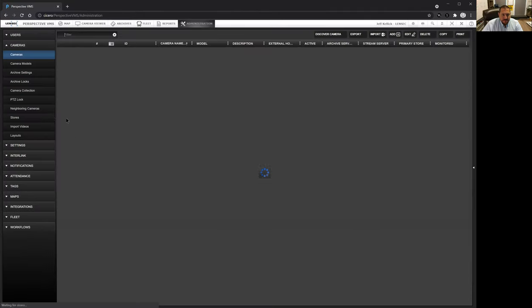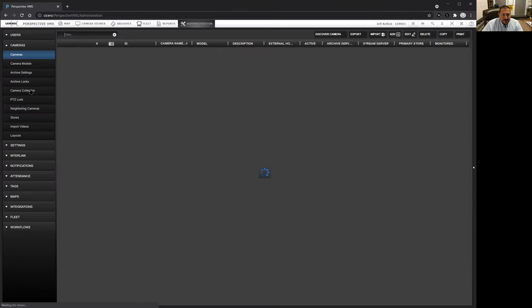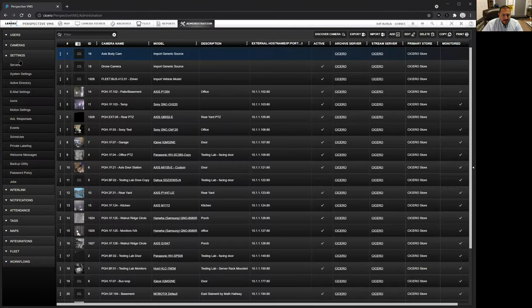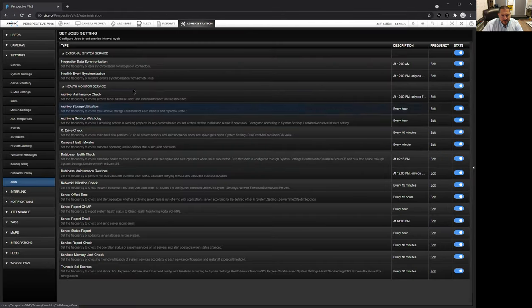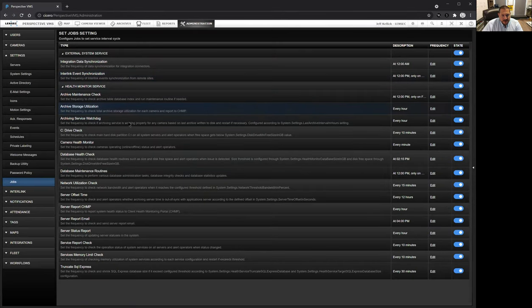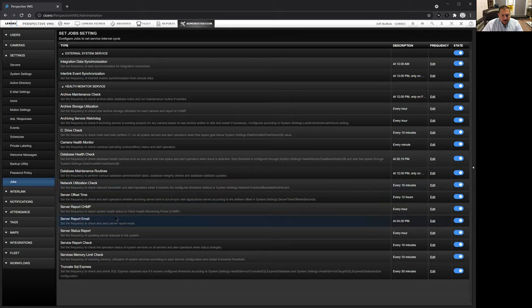In administration, underneath the settings area, there's a jobs category. That jobs category can indicate when you are doing your health check on your different components.